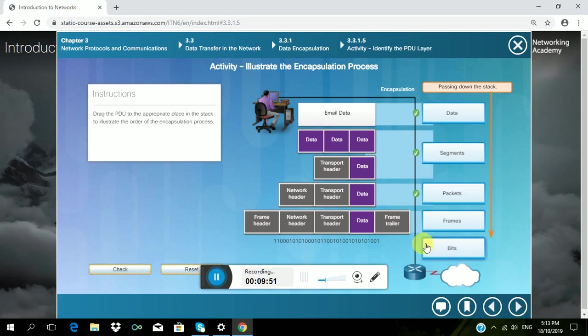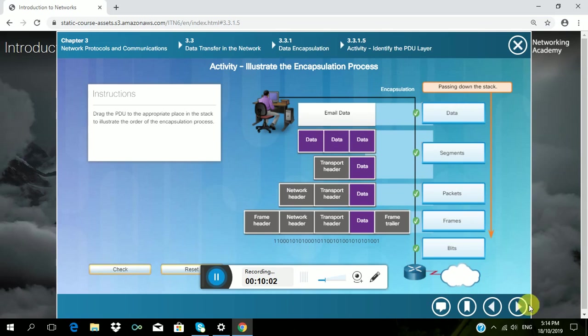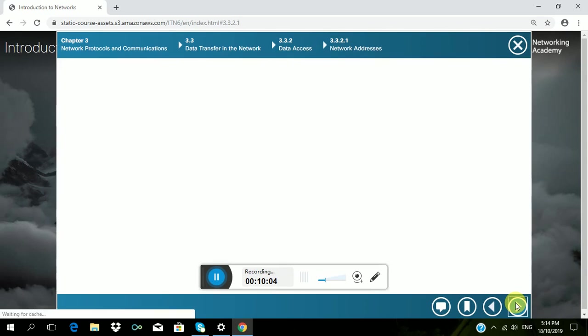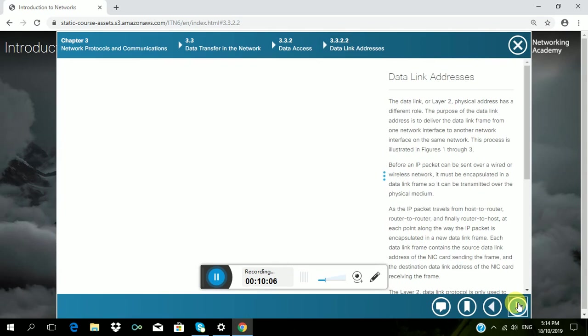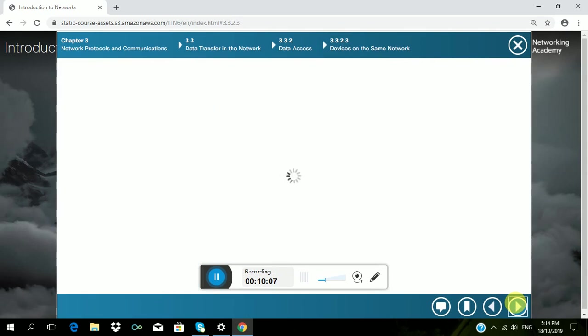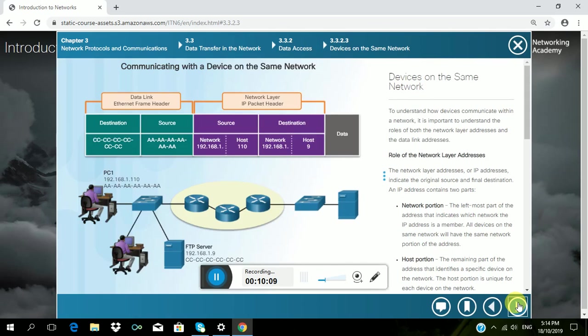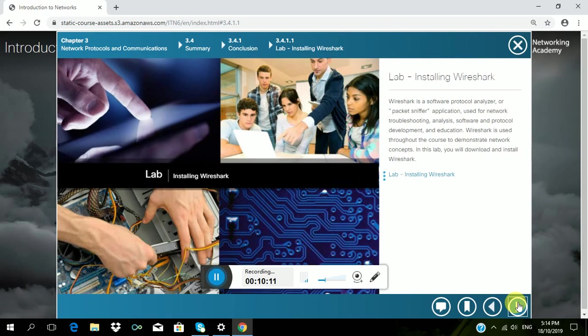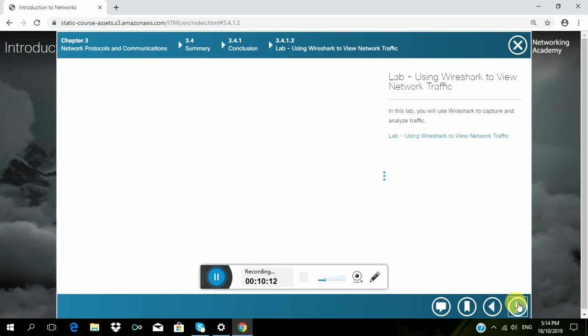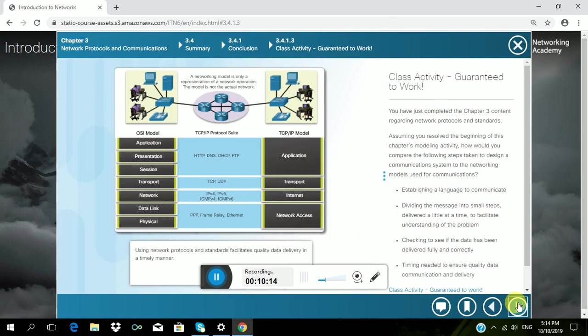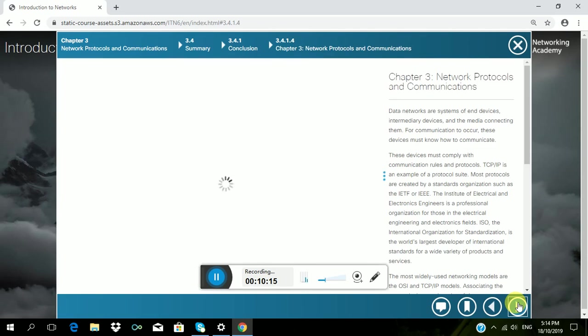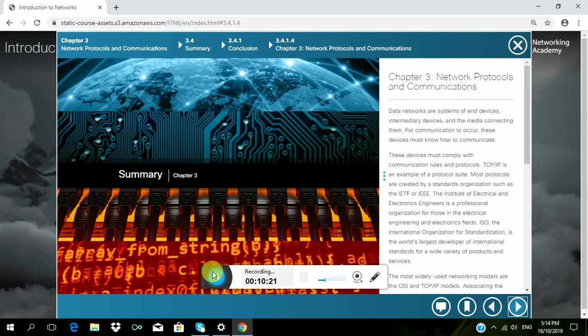So I check, then successfully place the PDUs in the correct order. So that's all for chapter 3, thank you for watching.